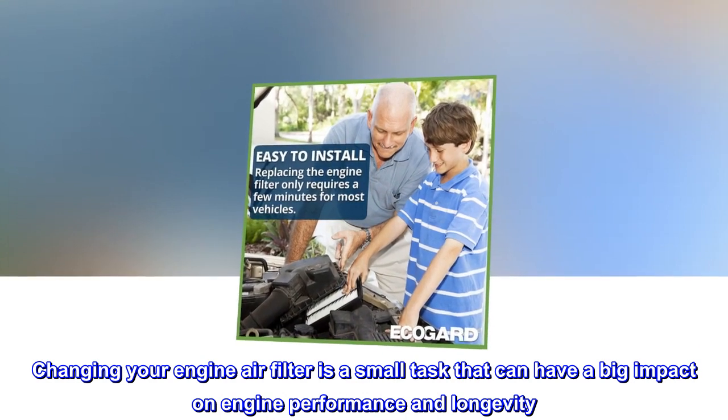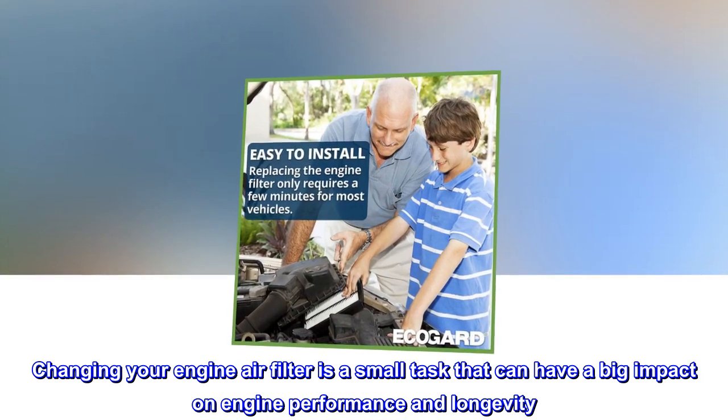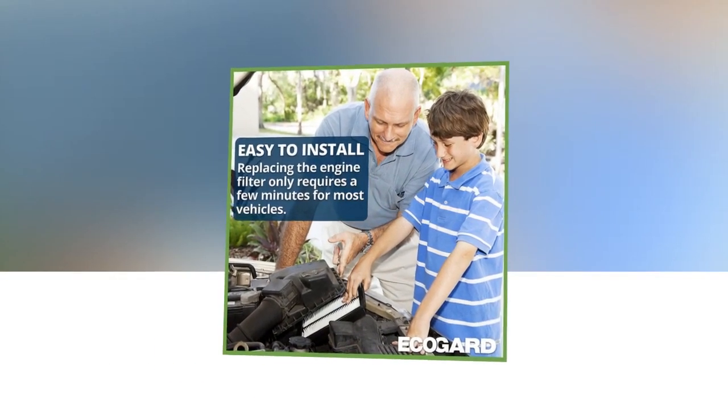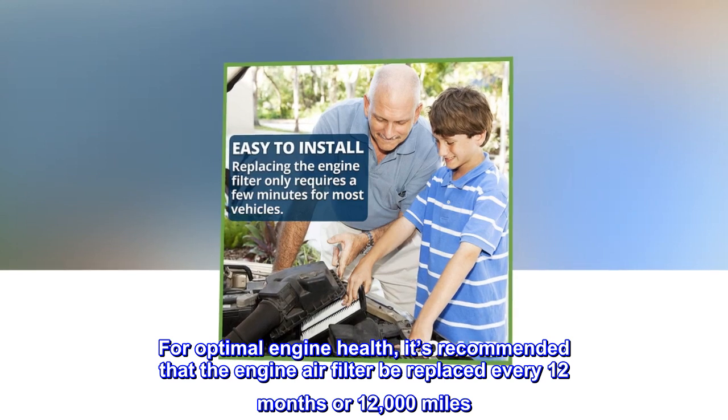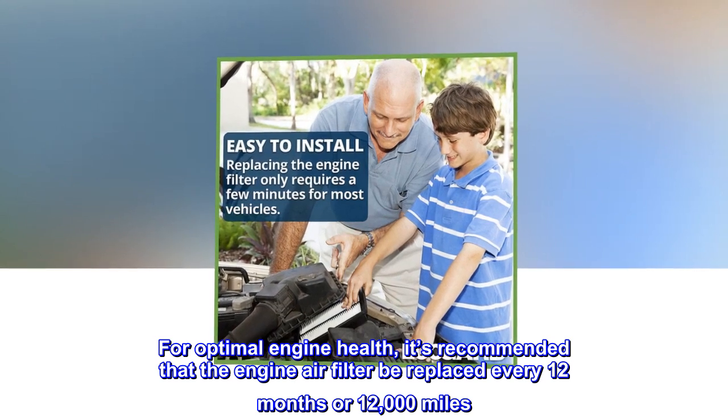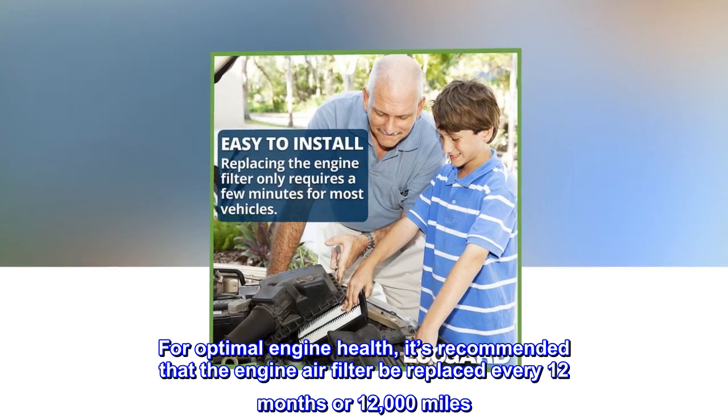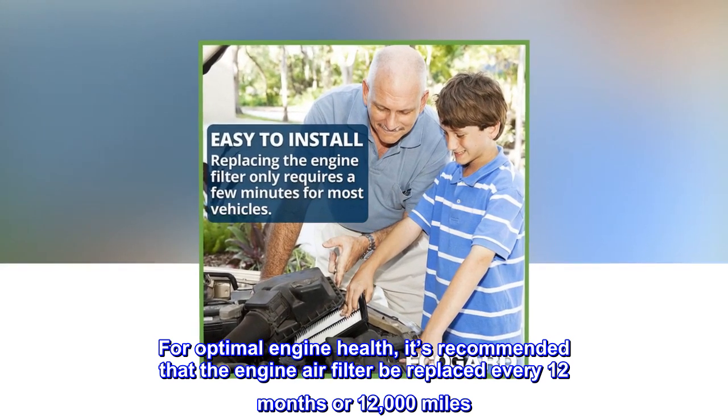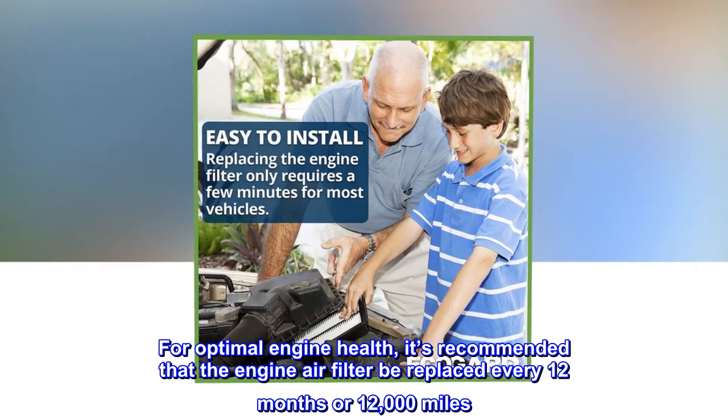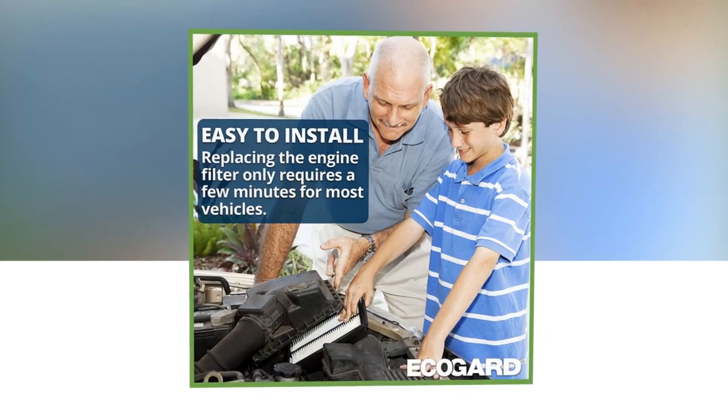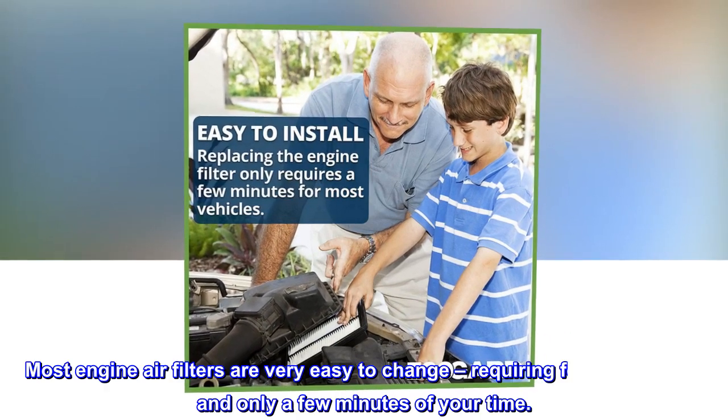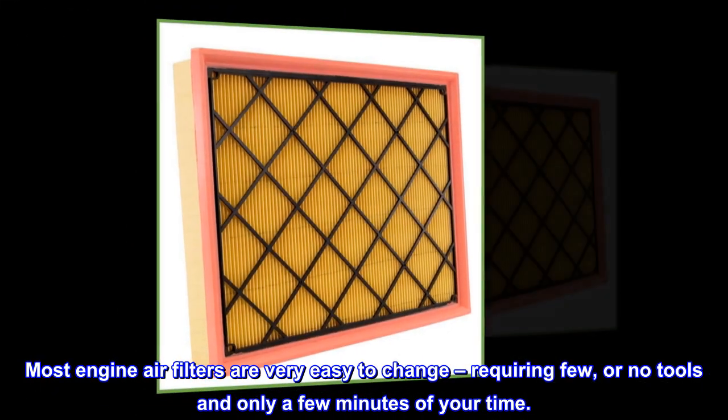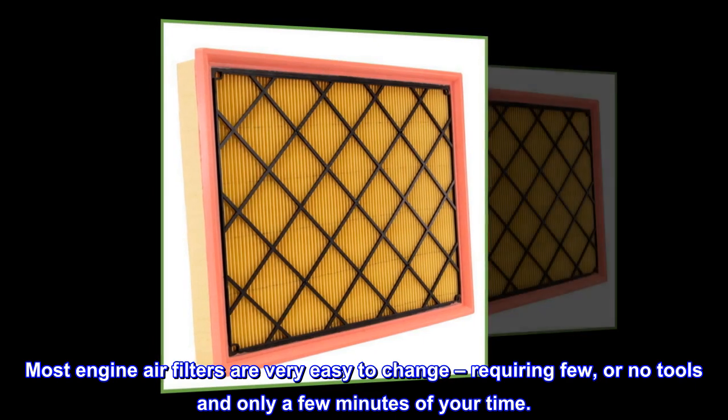For optimal engine health, it's recommended that the engine air filter be replaced every 12 months or 12,000 miles. Most engine air filters are very easy to change, requiring few or no tools and only a few minutes of your time.